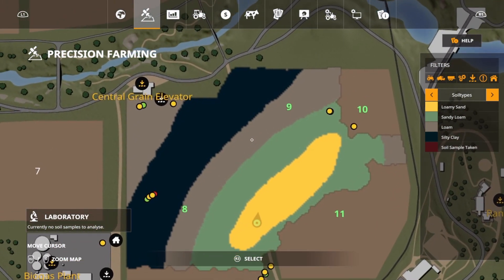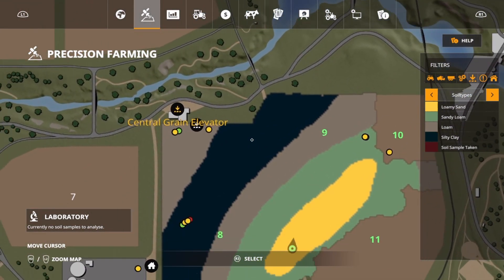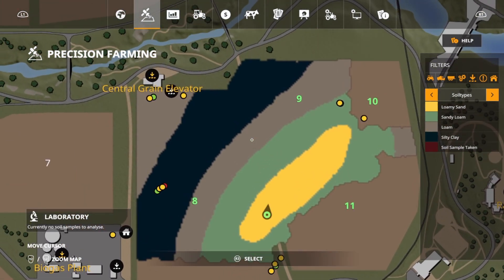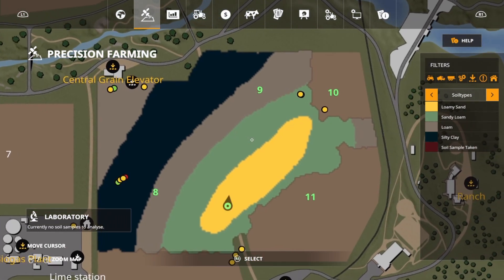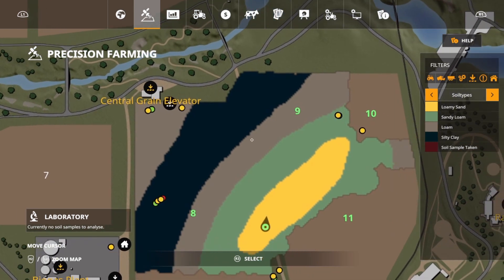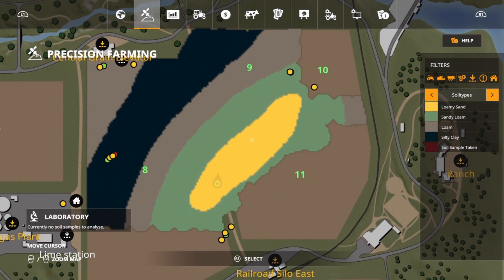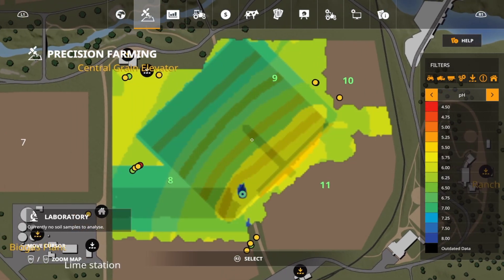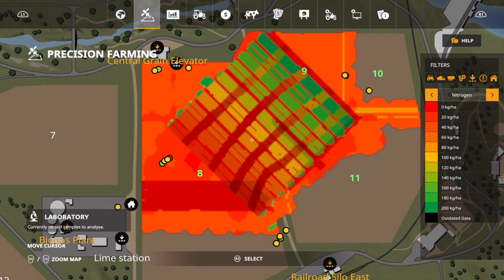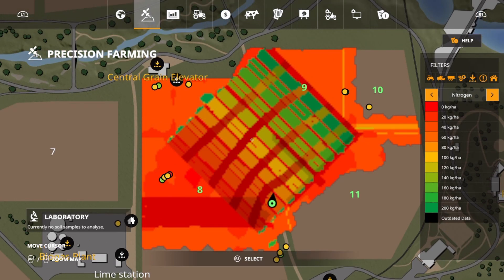The expected yields should be 125% for loam, 100% for sandy loam, 90% in silty clay, and 80% in loamy sand. We also know that the max nitrogen for barley is 180 in loam, 140 in sandy loam, 120 in silty clay, and 120 in loamy sand — that's definitely going to play into our results. The pH did exactly as it should have, and nitrogen the same thing. Let's take a look at our yields.